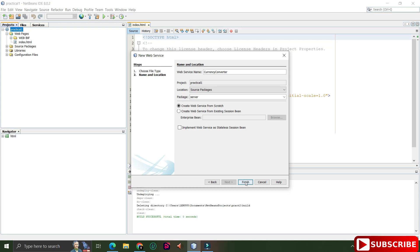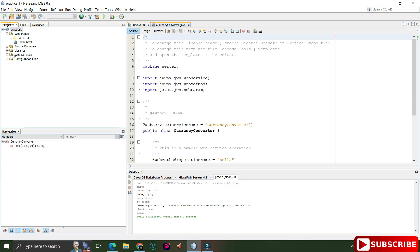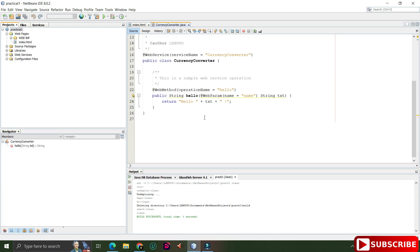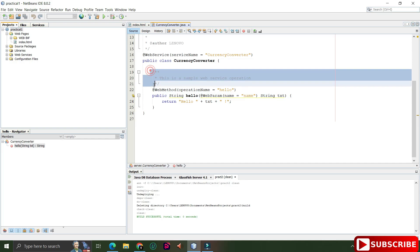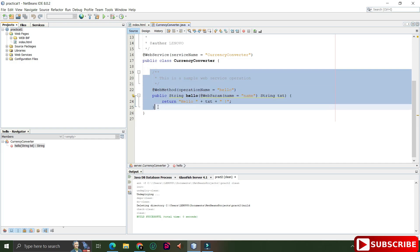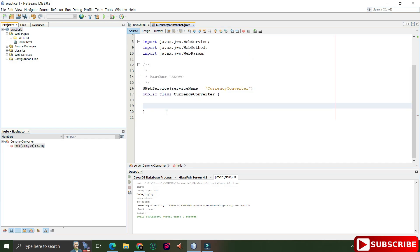Now expanding the project, you can see a Web Services folder has been created, and inside it we have the CurrencyConverter.java file. Here we have the annotation @WebService, which indicates this is a web service.